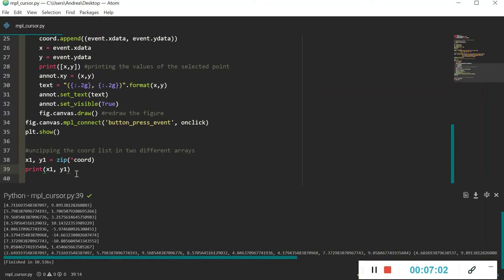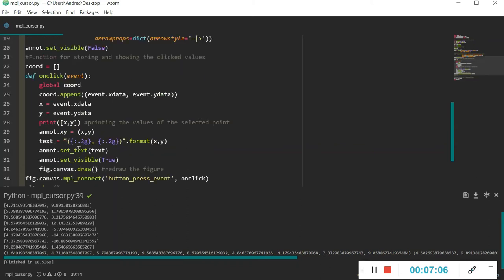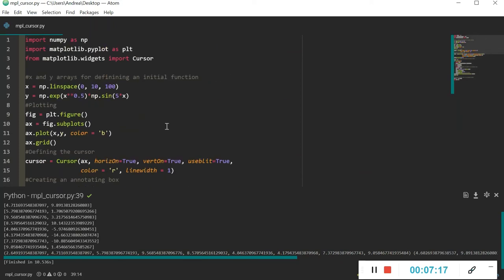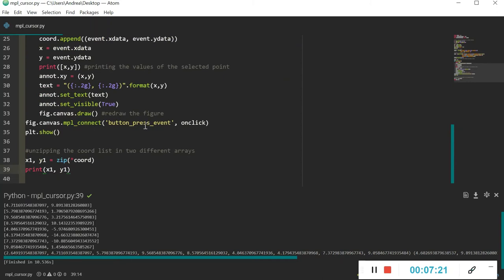We select some points, print them, and we have the two arrays correctly stored. So for this tutorial that's all. I hope you liked it. Displaying a cursor in your plots is a very useful feature that makes them clearer and more understandable — very important for data science reports or presentations where you're showing results to an audience. See you in the next tutorial, bye bye.